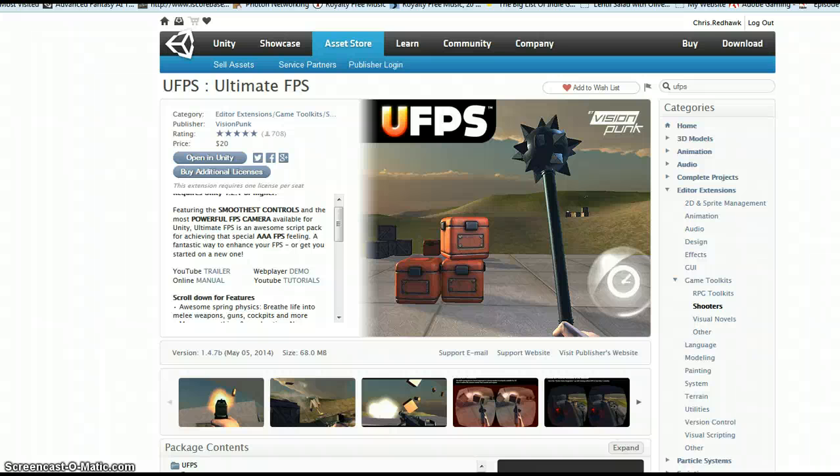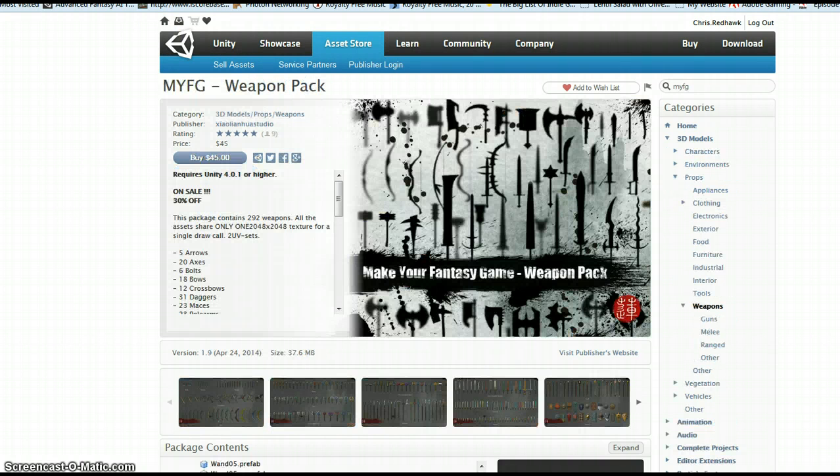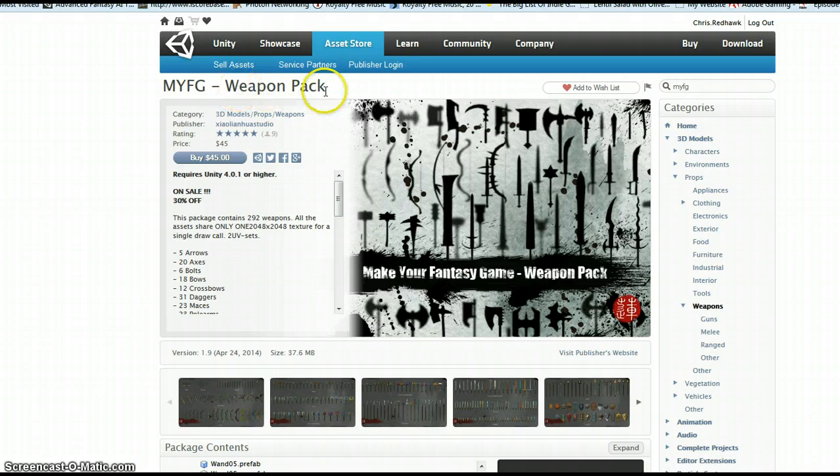Hi there. A quick little video using Ultimate FPS. I'm also using this MyFG Weapon Pack.